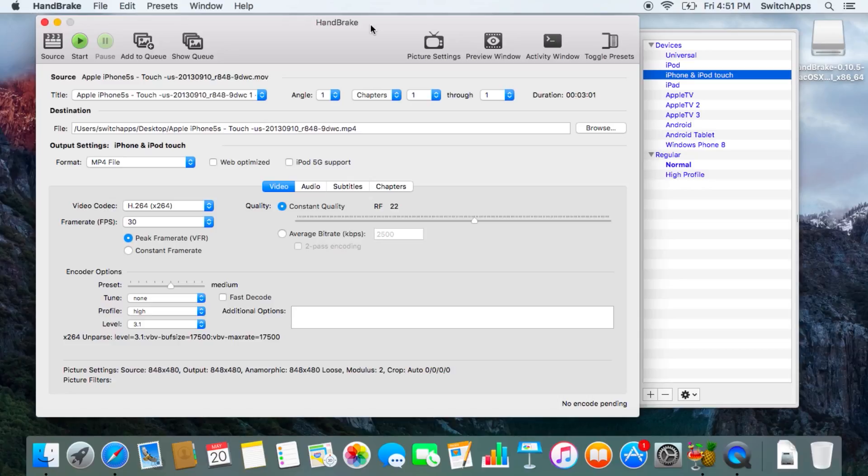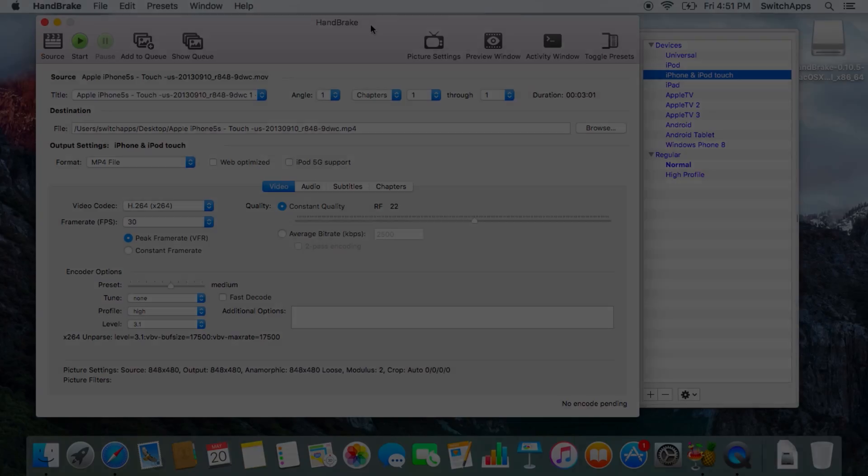This free open source app is available online at handbrake.fr. Something useful, a video converter for your Mac. Thank you for watching. I'll see you next time.